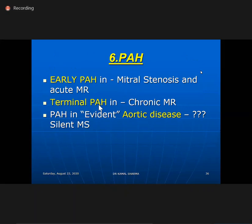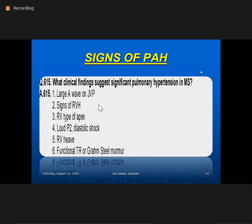Regarding pulmonary hypertension: early PH is found in mitral stenosis and acute MR, but terminal PH is only found in chronic MR. If PH is evident in aortic stenosis, you must suspect hidden MS. Signs of PH include: large A wave in JVP in absence of PS; signs of RVH such as a parasternal heave (pre-systolic heave confirms RV rather than LA heave); a palpable P2 meaning peak PA pressure more than 50; and RVS3 indicating severe PH unless there is organic tricuspid disease.